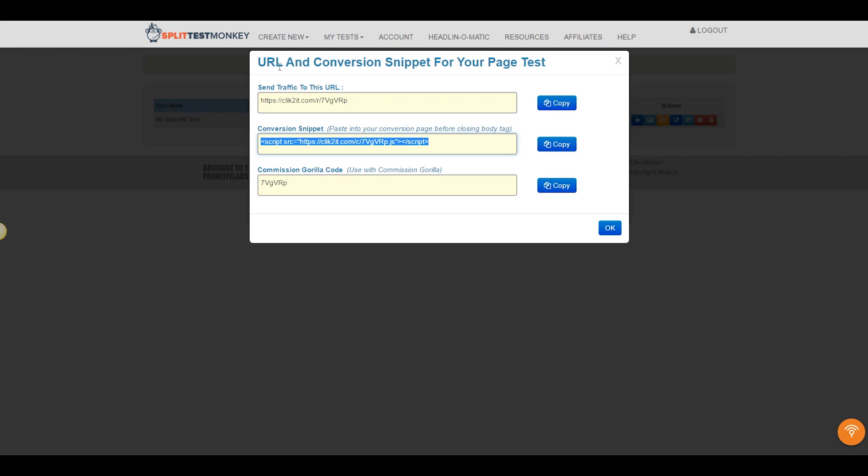So what if I'm not testing a landing page? What if I want to test an individual element, like maybe a banner image on a homepage of my blog? Well, luckily Split Test Monkey allows you to do that as well with a feature called Dynamic A-B Split Testing or Dynamic A-B Testing. So let's find out how cool Split Test Monkey really is.